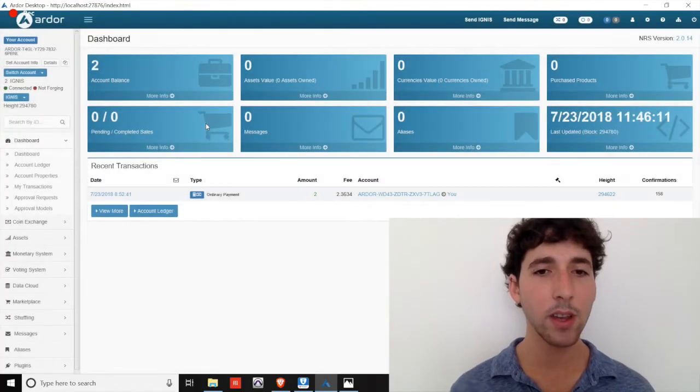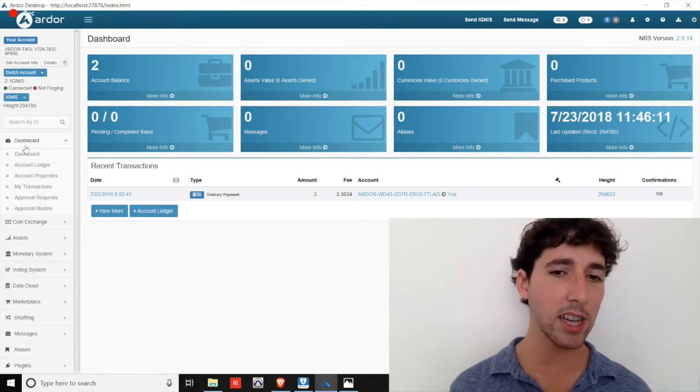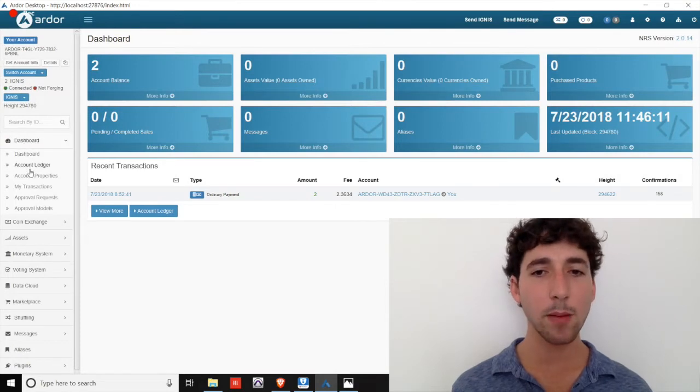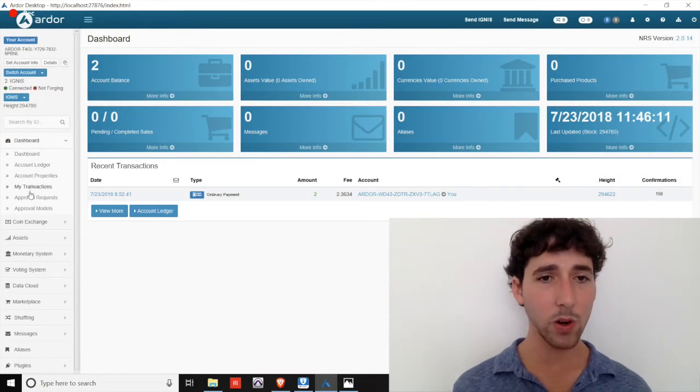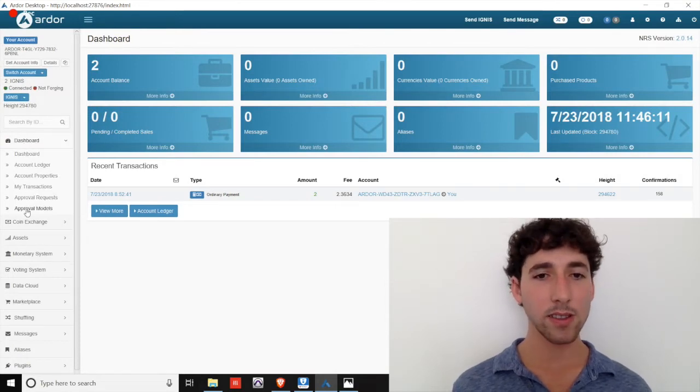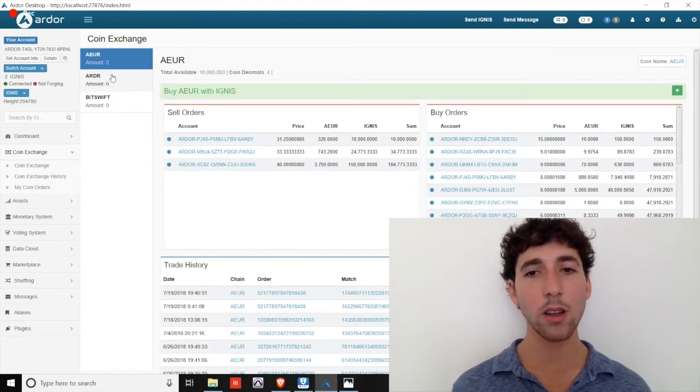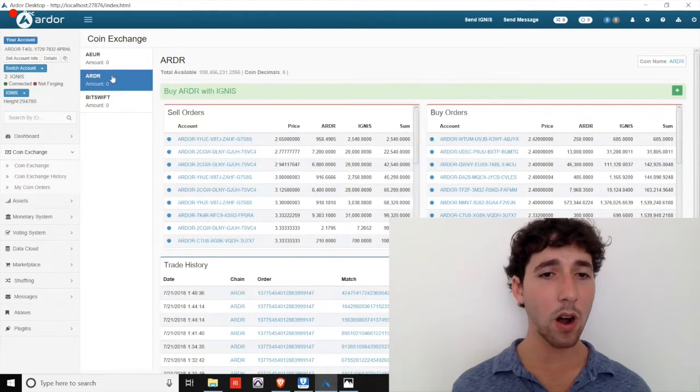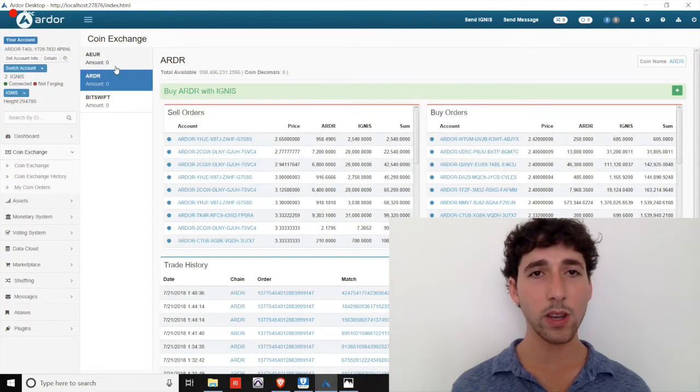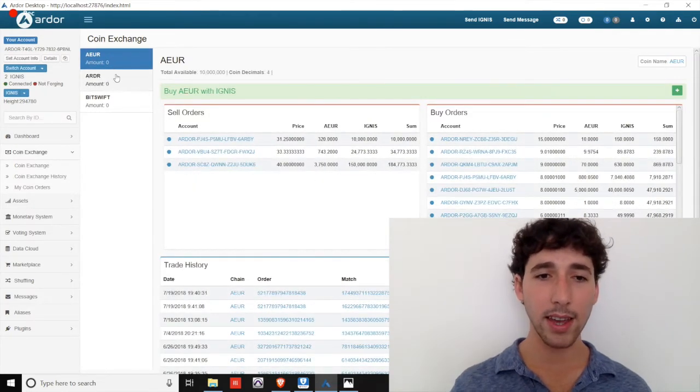Looking at the left side menu, we see our dashboard with the same options as Ardor. There's also the decentralized coin exchange where you can purchase Ardor, AEUR, or BitSwift using Ignis.